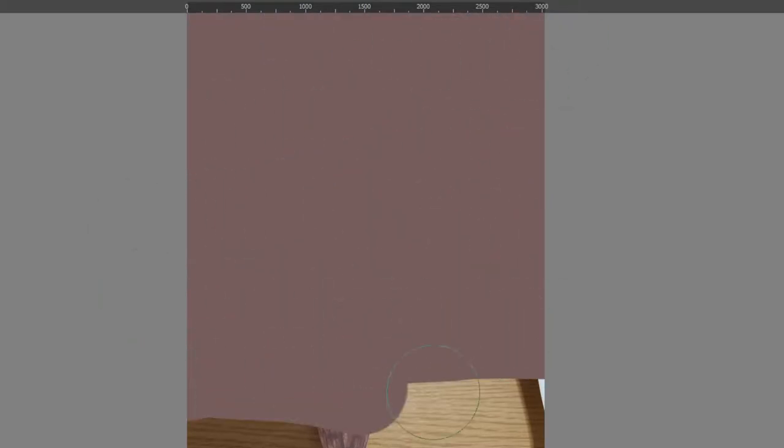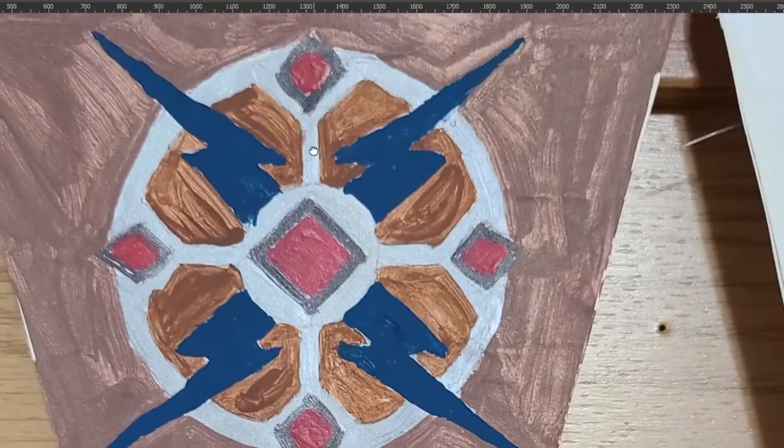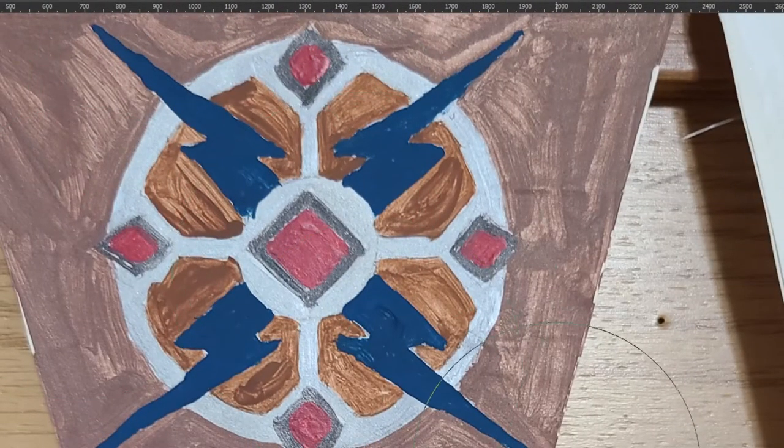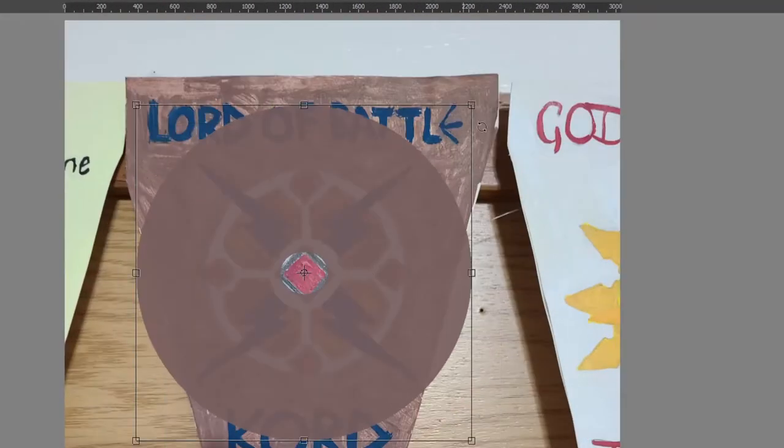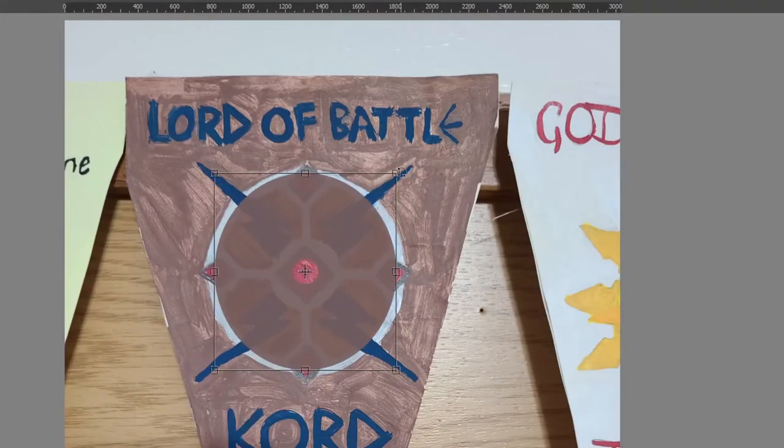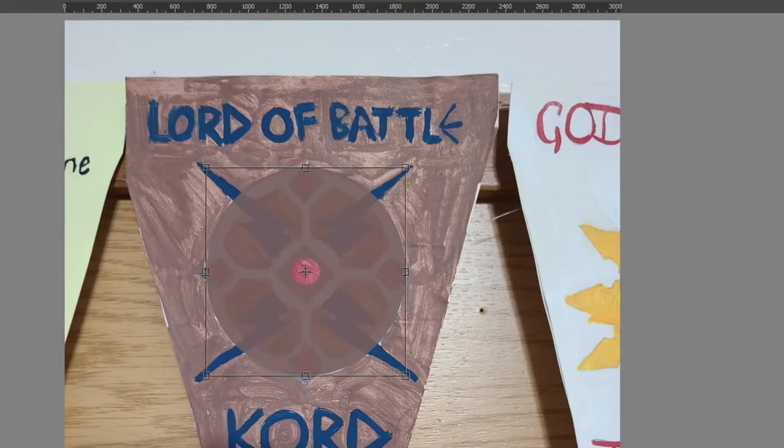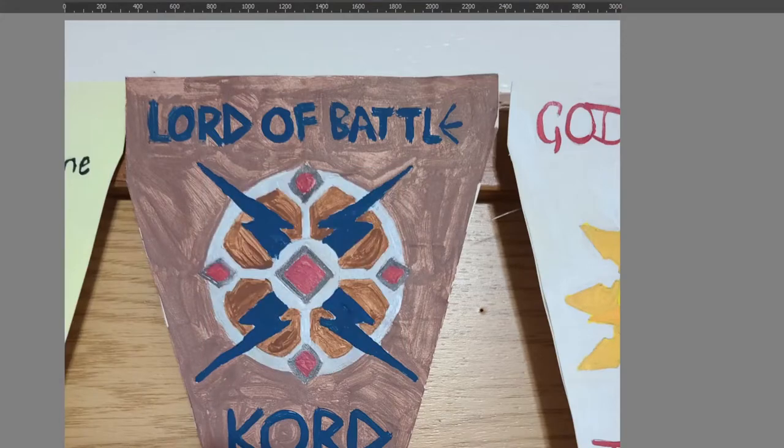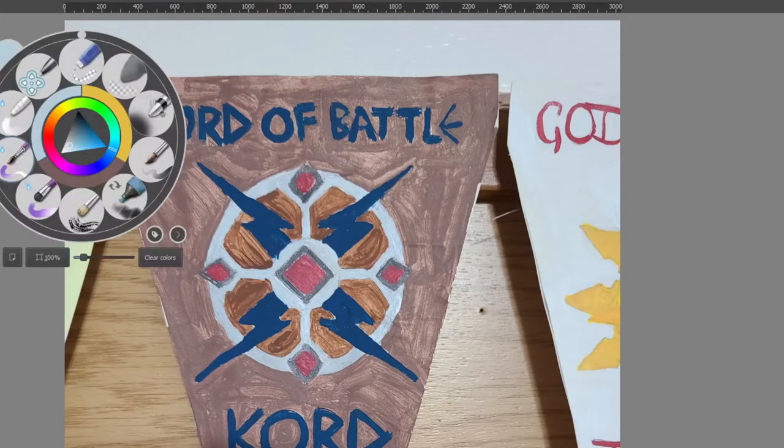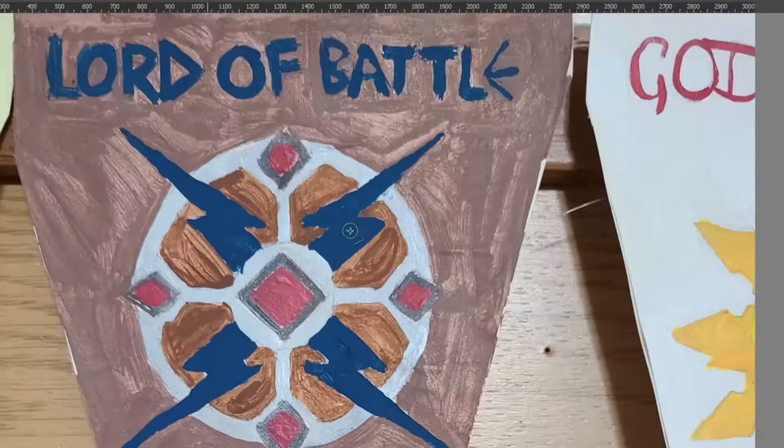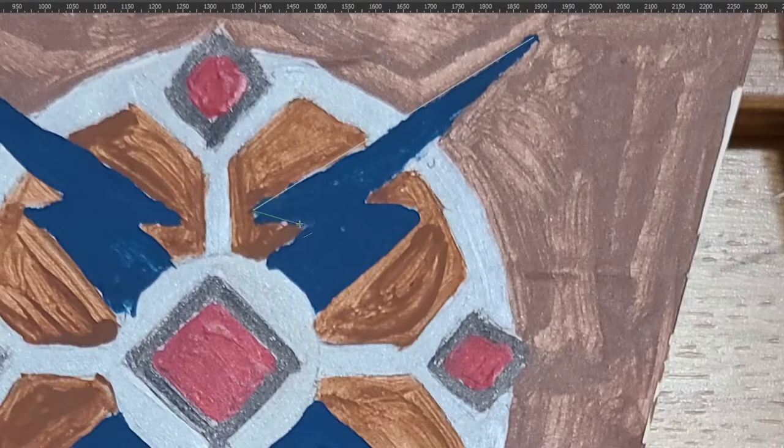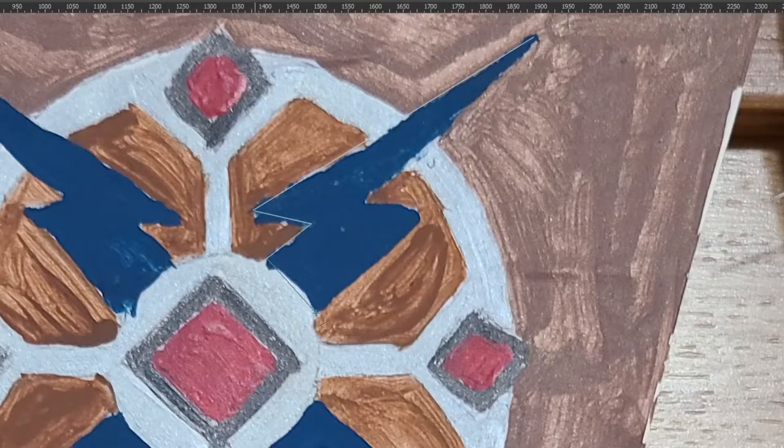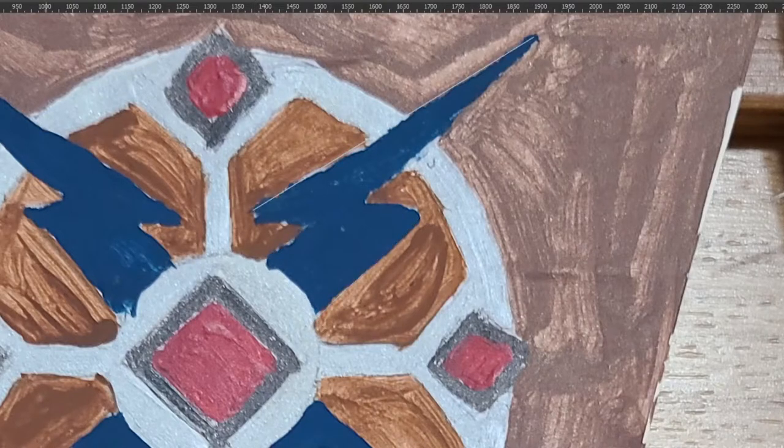His source material comes from the Greyhawk setting, which is an early world. Kord is the storm god and the lord of battle. He revels in strength, battlefield prowess, and thunder.